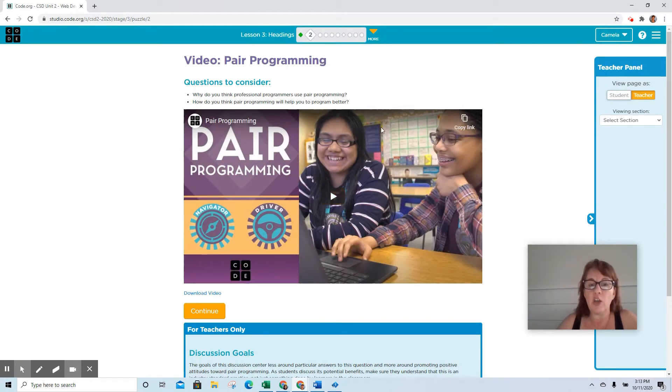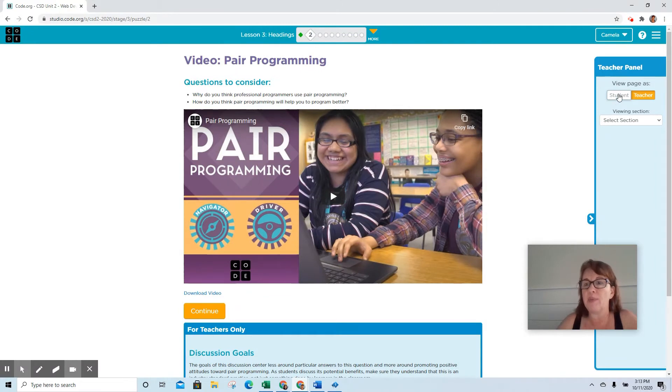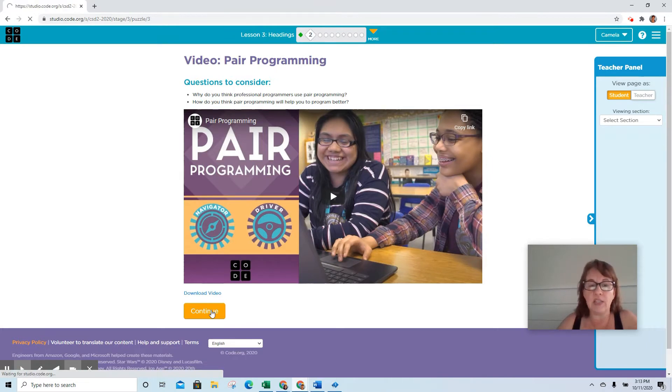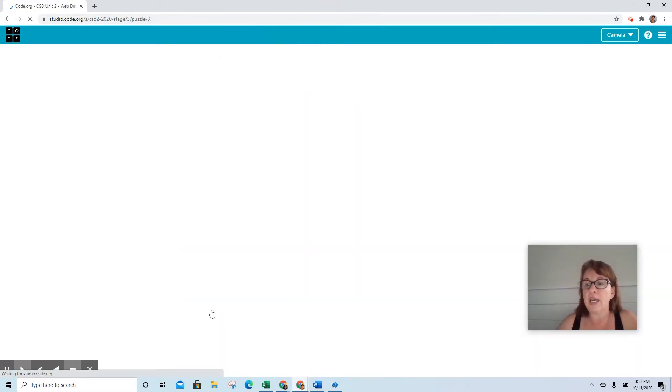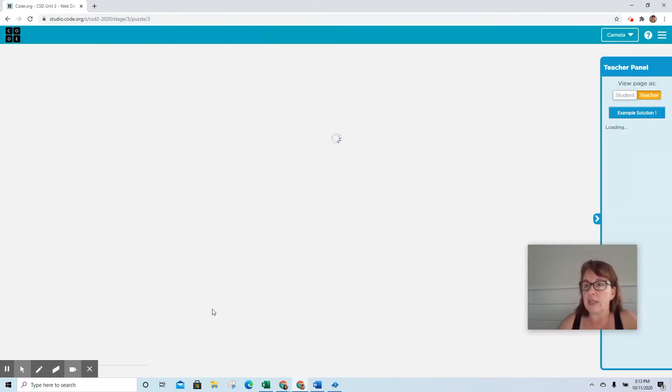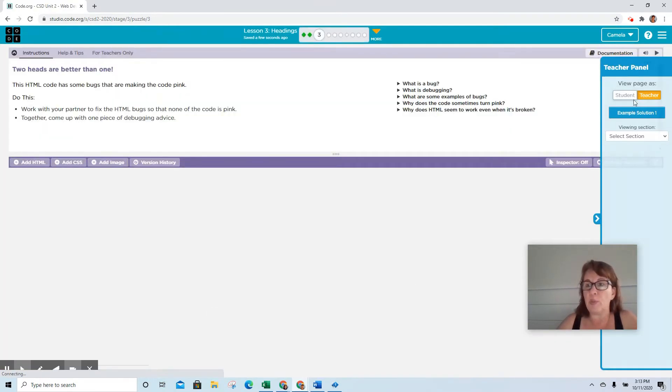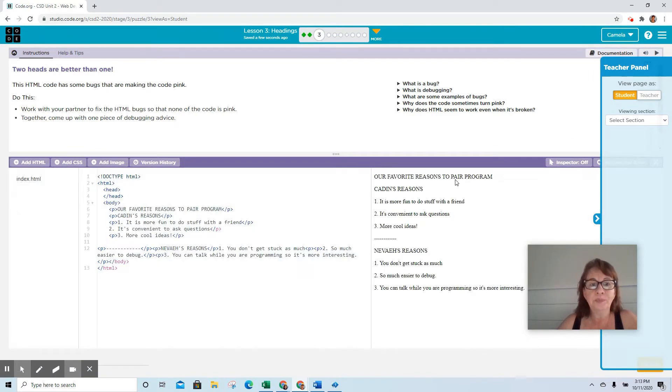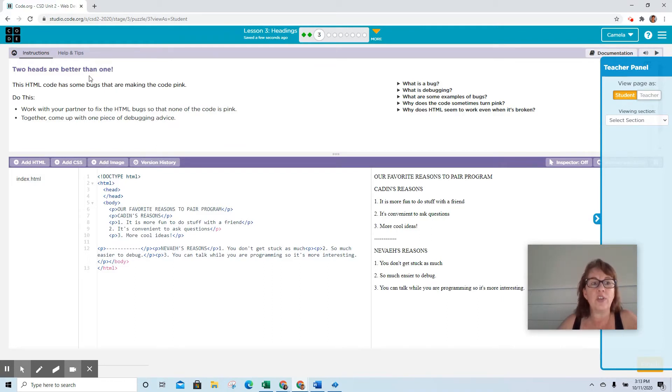So after you've read this and you move forward, it's going to take you into the video. Please make sure that you watch the video because this is going to get into peer programming, which we do use some. Hopefully we'll be able to use even more once we get into the classroom, but we don't have to be in the classroom to do the peer programming. It's just easier sometimes when we are face to face.